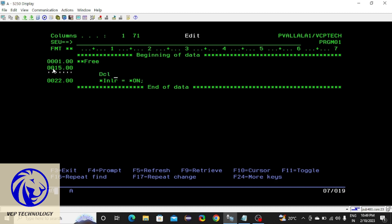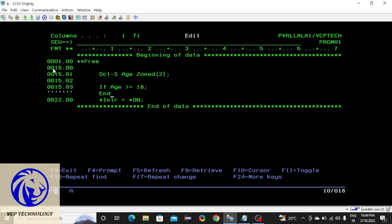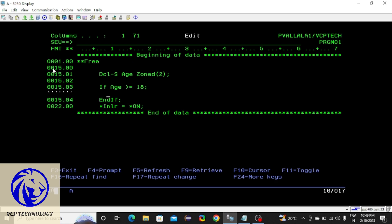Let me declare a variable — for example, a standalone variable 'age' which is an integer type. I'm checking: if age is greater than or equal to 18. Whenever you start writing an if block you must close it.